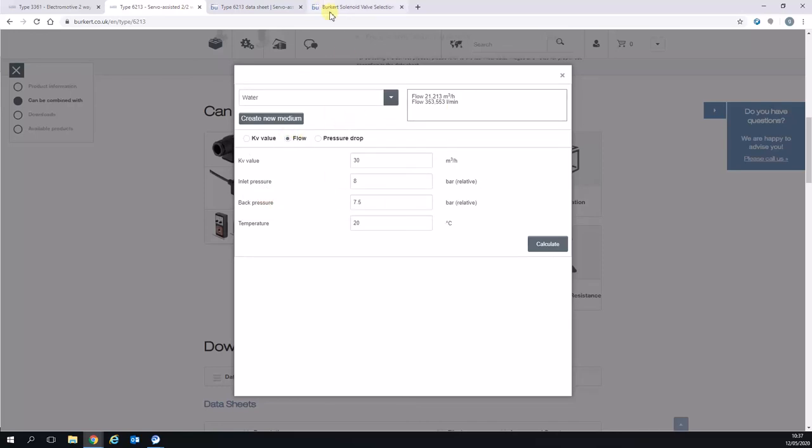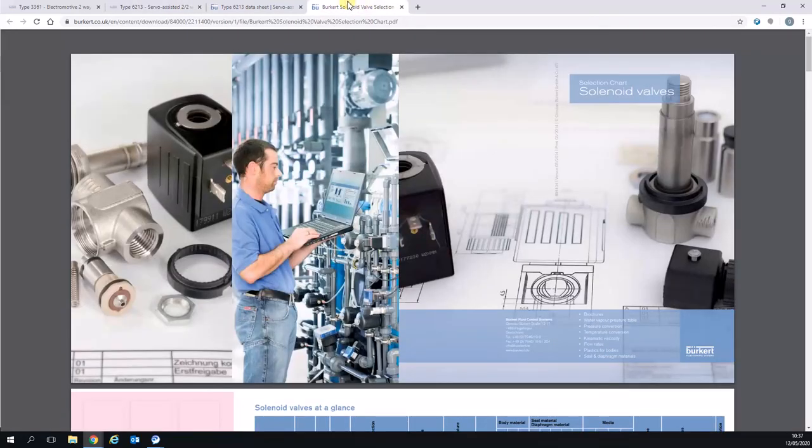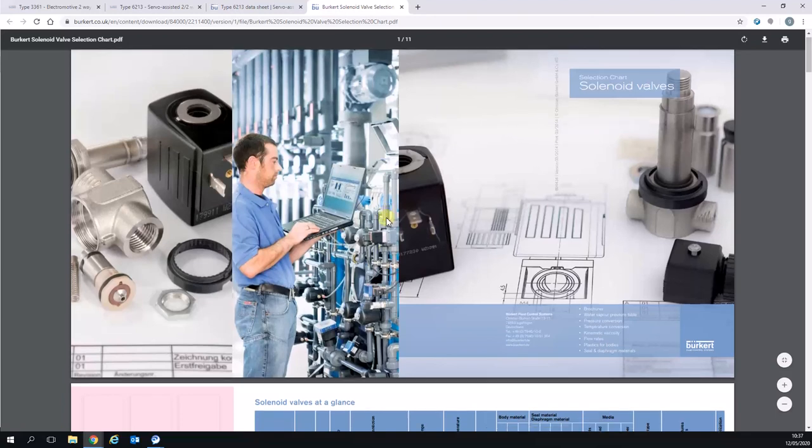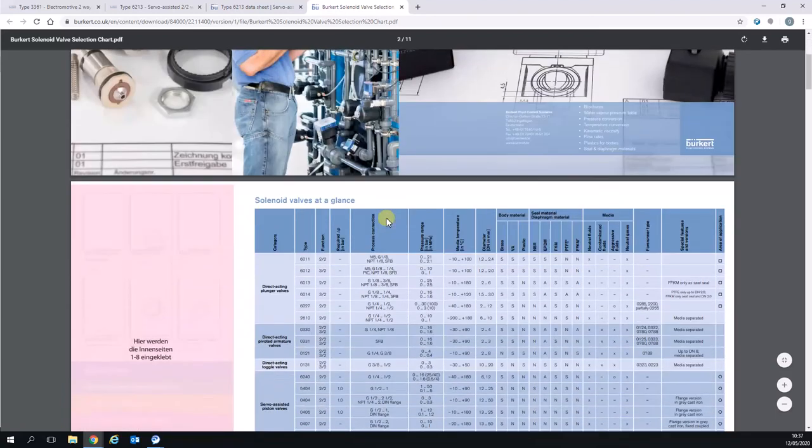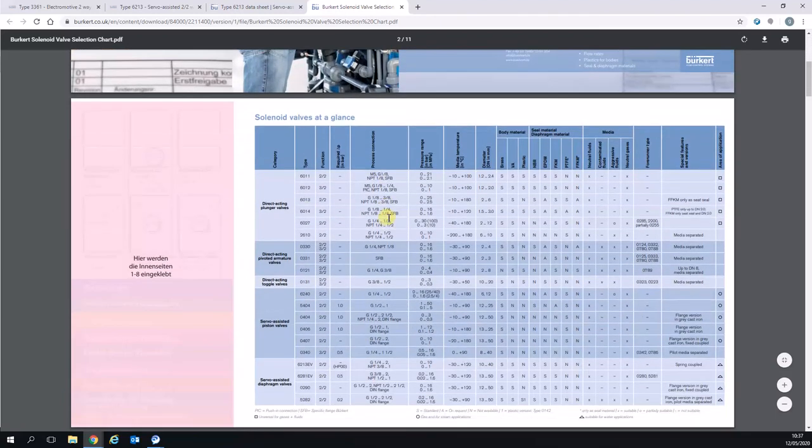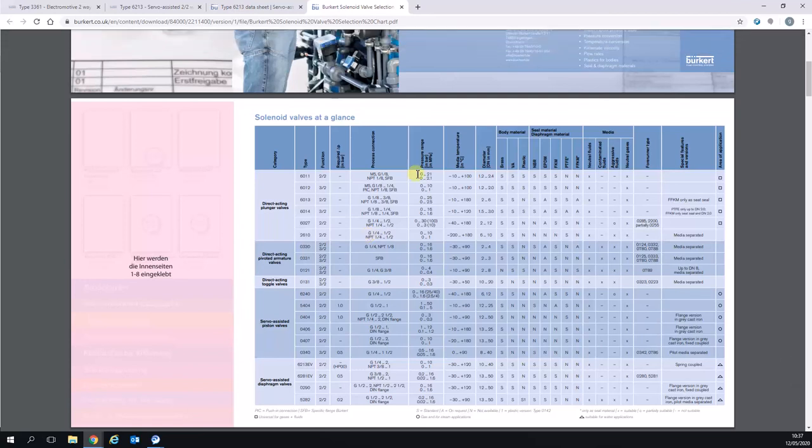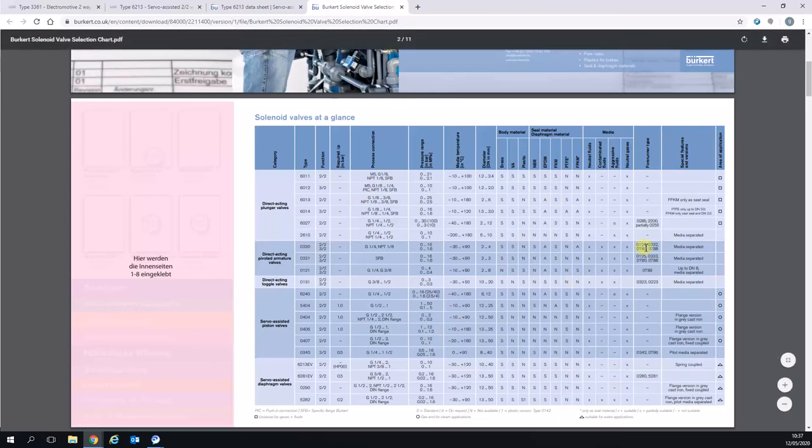The other thing I'll show you is if you search on our website for the Burkitt solenoid valve selection chart, this is quite a useful document that shows you the category of solenoid valves, type numbers, circuit functions, whether differential pressure is required to open the valve fully, different types of process connections and pressures, as well as the types of materials available for those type numbers.